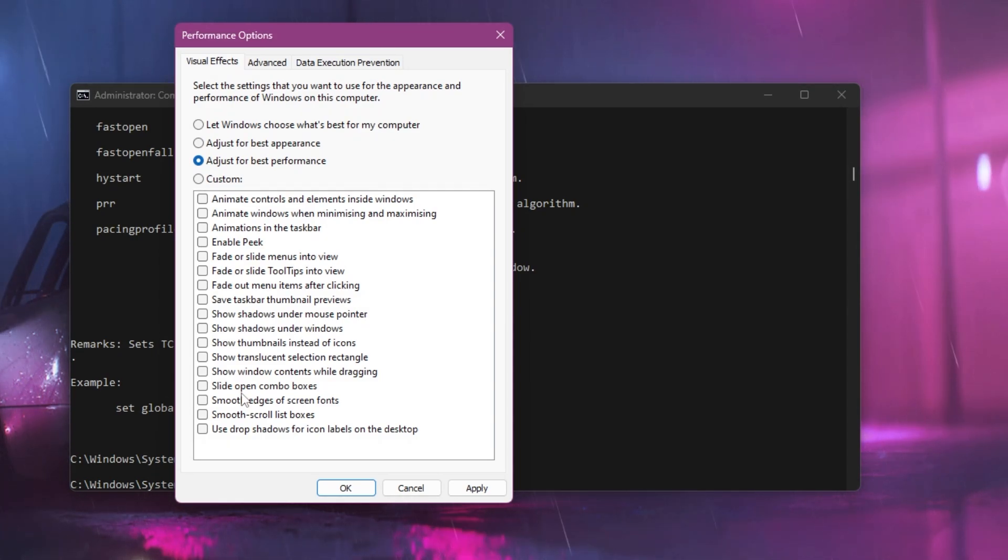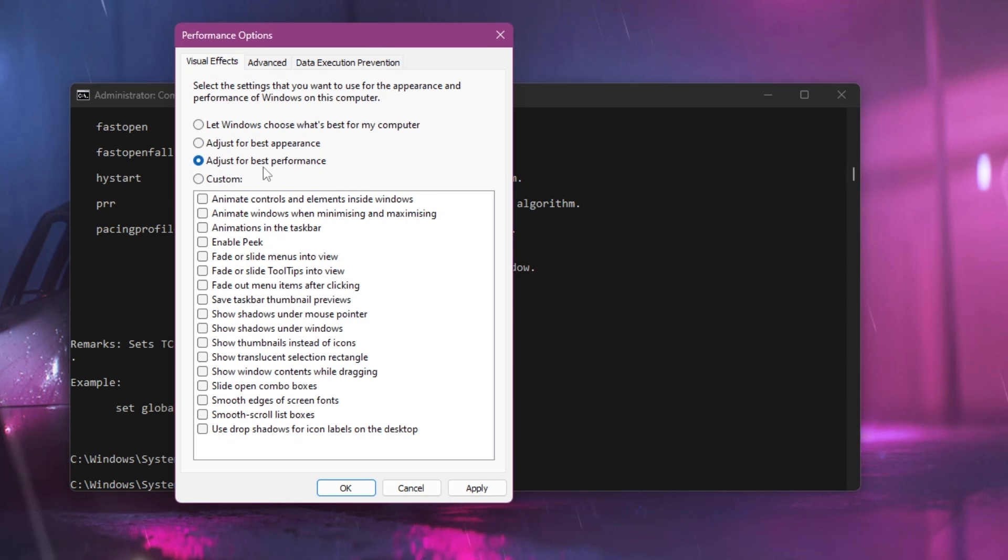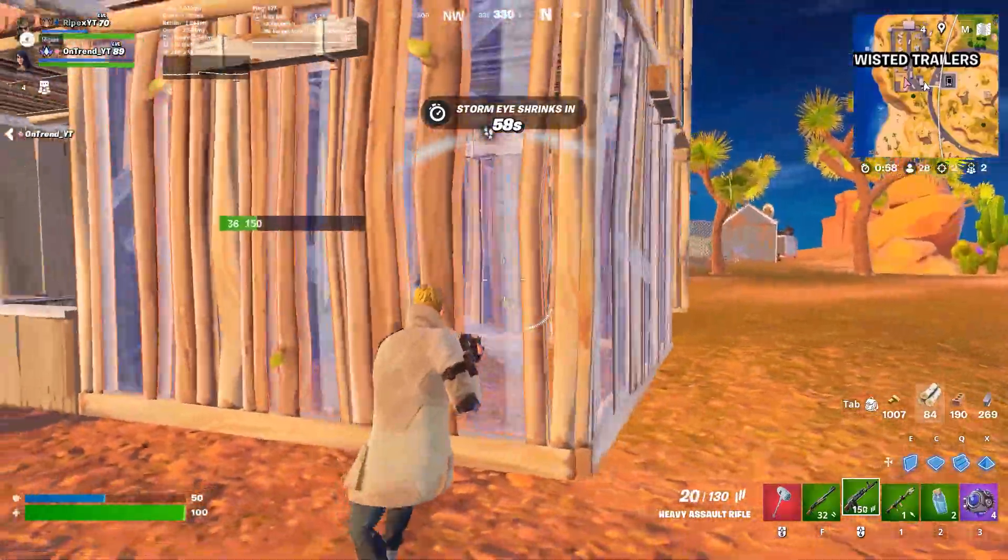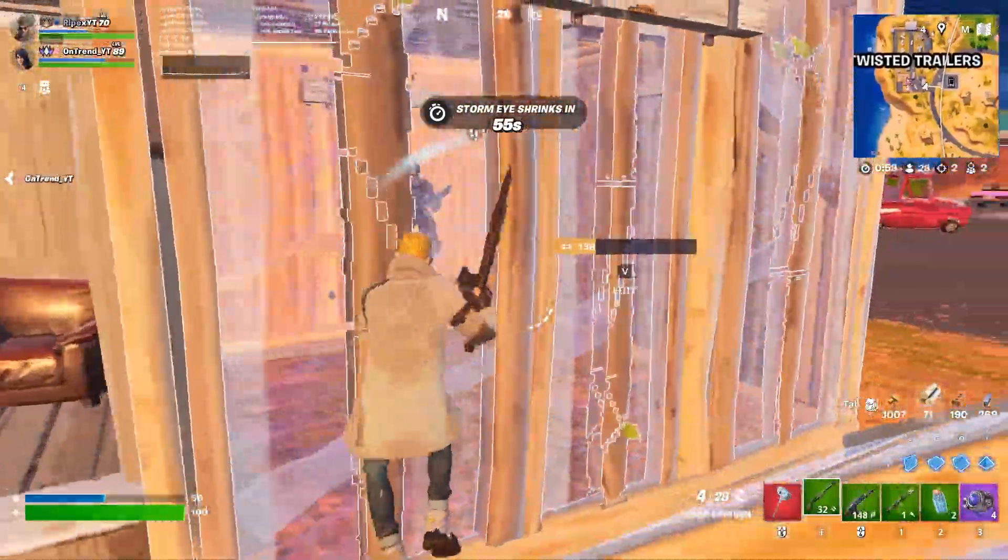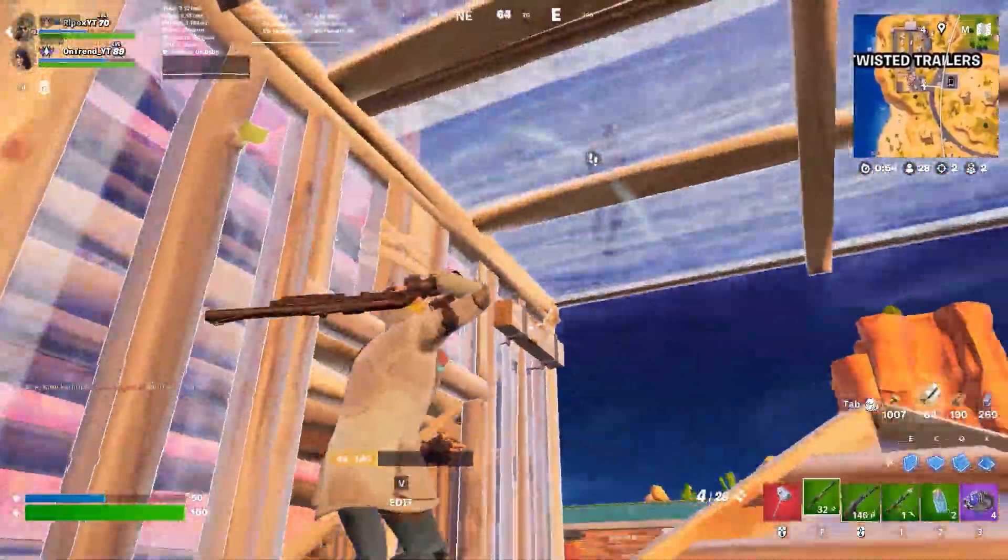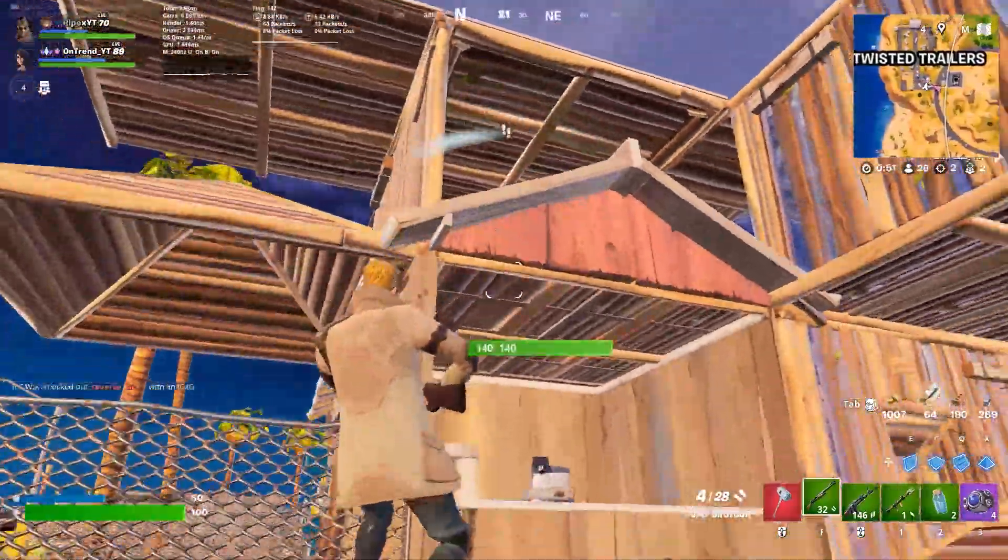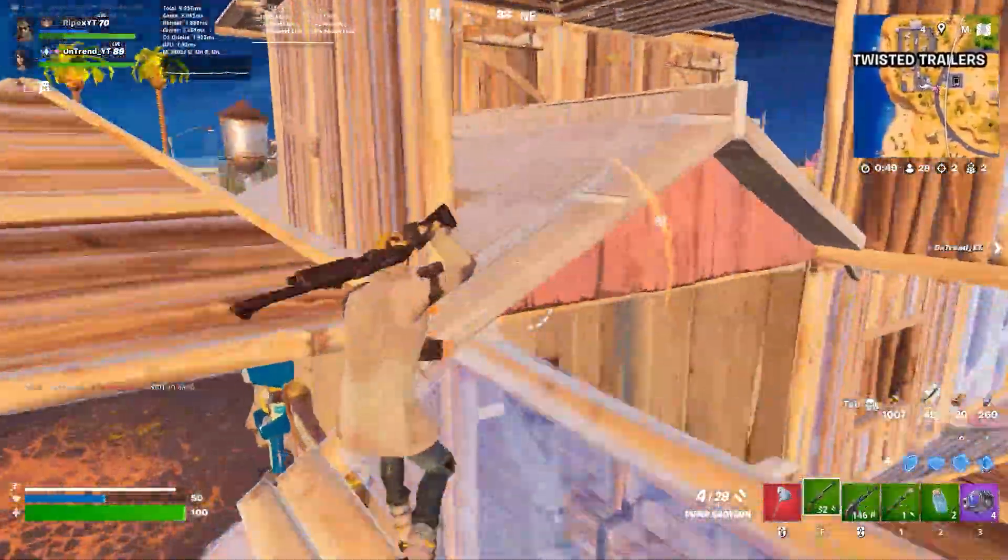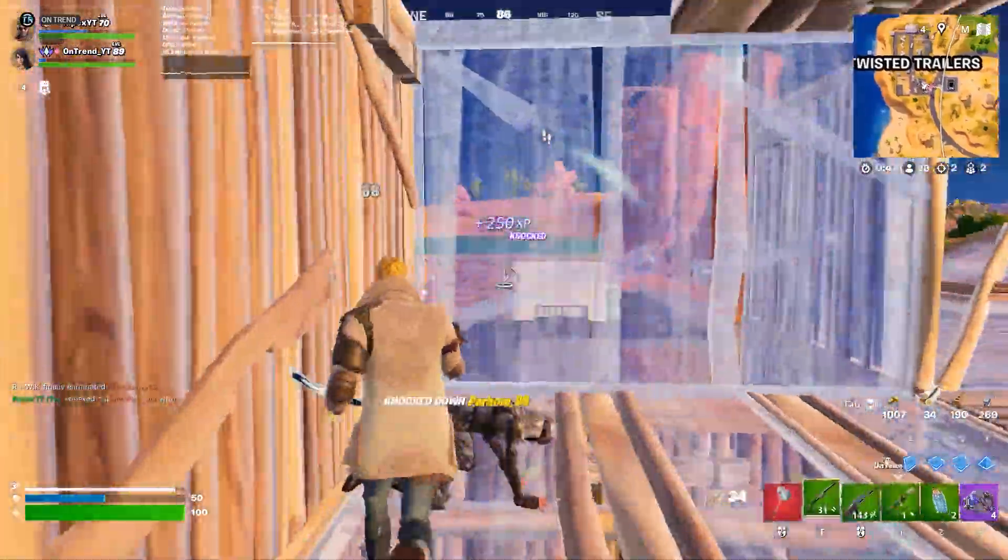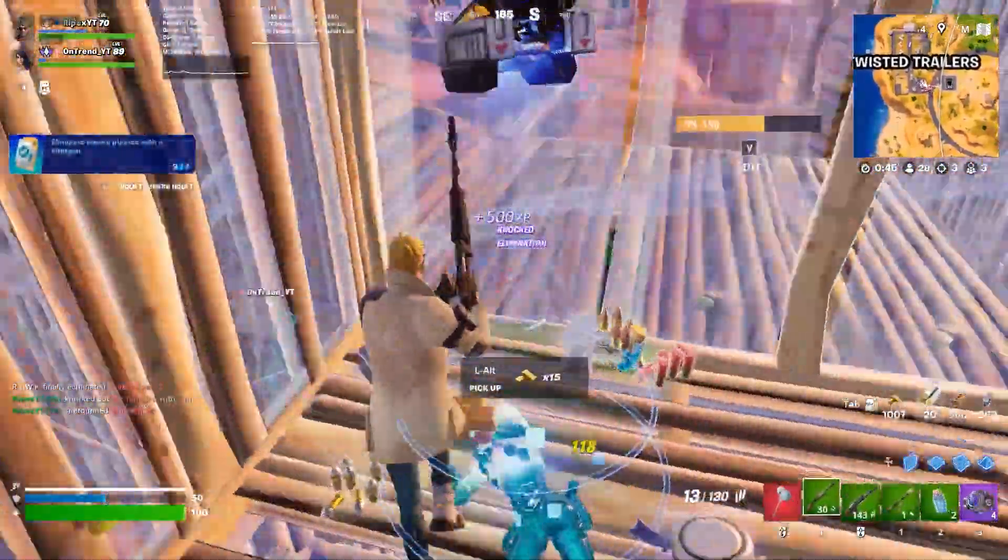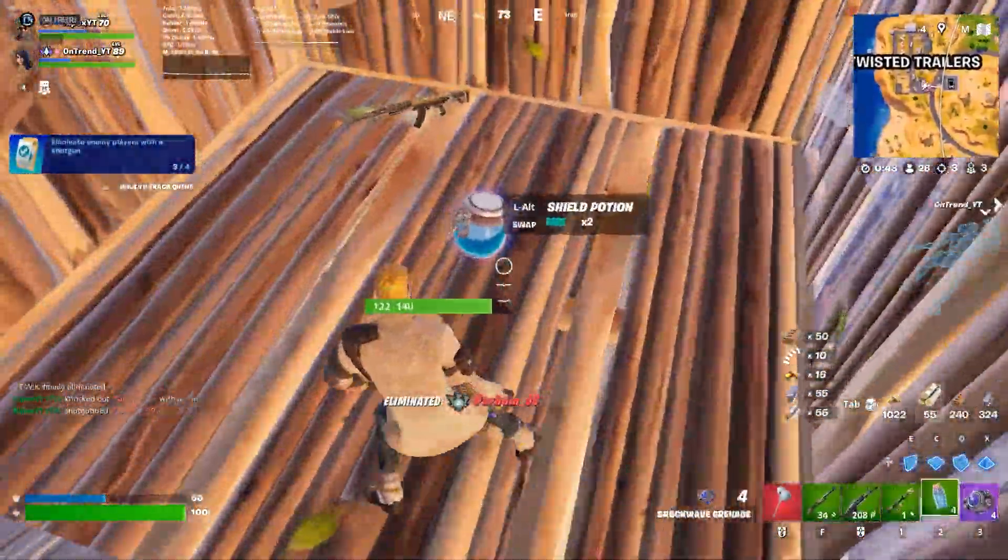Therefore, it's important to follow these settings on your low-end PC to get every bit of performance. Click the apply button. After applying all these commands, you need to restart your PC so all the changes properly take effect. Then load Fortnite and enjoy the best performance. I hope you love this optimization. Please let me know your opinion in the comments below, and see you in the next video.